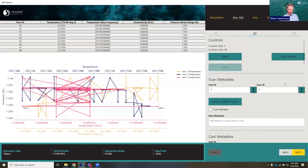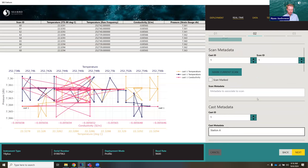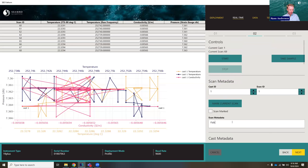One last thing before we leave this page: we have a metadata section. This is information you'd want to add to a cast. If you're at a station and wanted to mark it, you'd just type it into this box, and now that's associated with Cast ID 1. Similarly, for each scan you can also add information — maybe you observed a fish there. You can also mark a scan without writing a note. The scan marked becomes checked, and that will be in the data set. You can also go back and change things — if you made a mistake and wanted to mark a different scan, you can go find it and clear it.